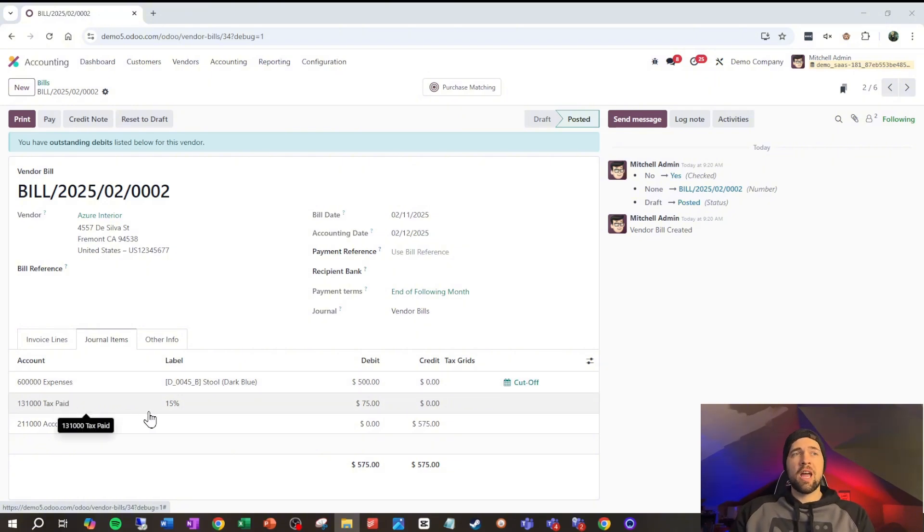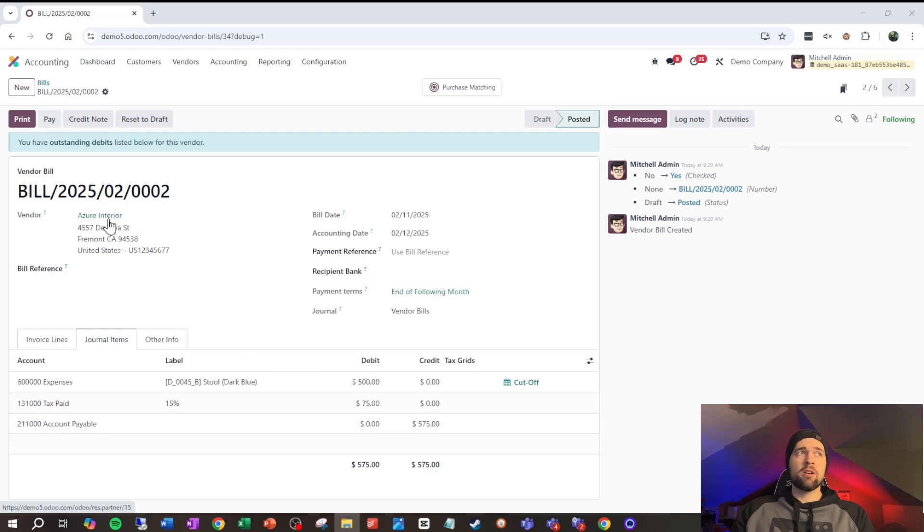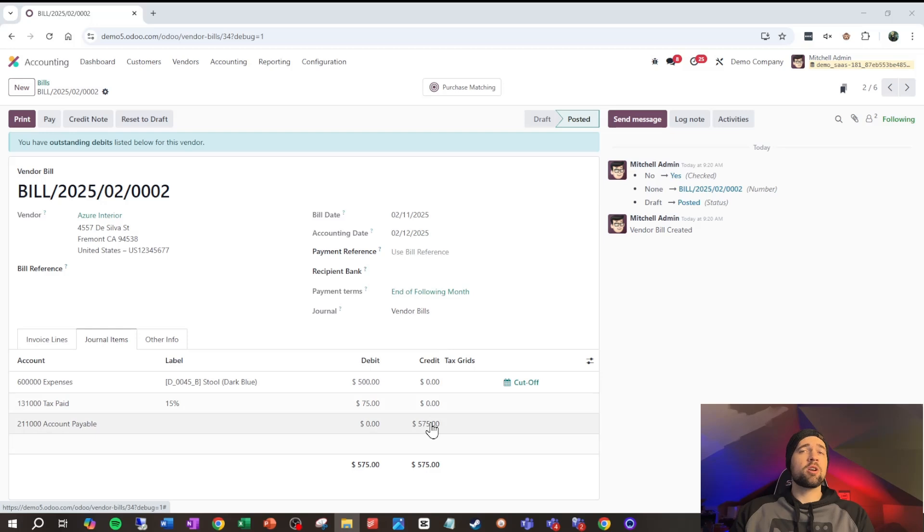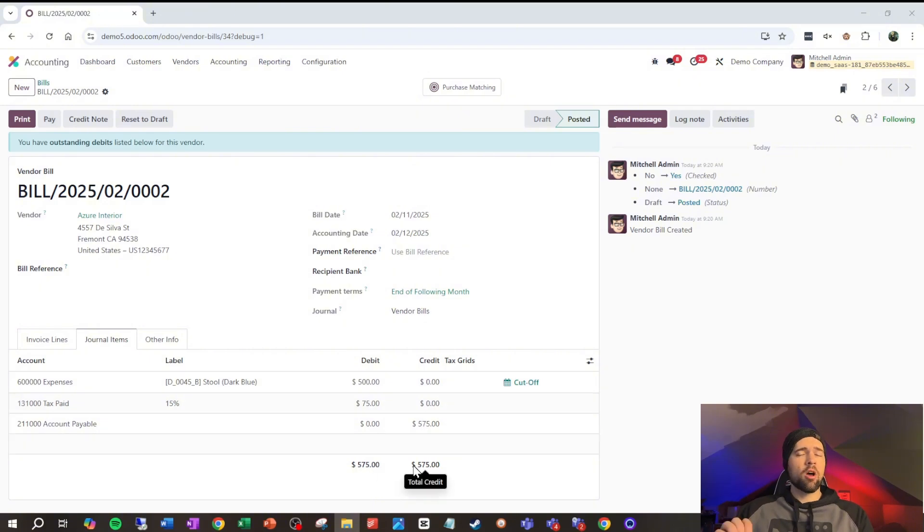We bought a dark blue stool. We're pushing that directly to expenses on our profit and loss. We've got a bit of tax that we ended up paying, which is also an expense here. And this increases our obligation to pay our vendor Azure Interior by $575. So, we have a credit that's increasing our liability. And again, as always, our debits equal our credits right here. It's always going to be the case.